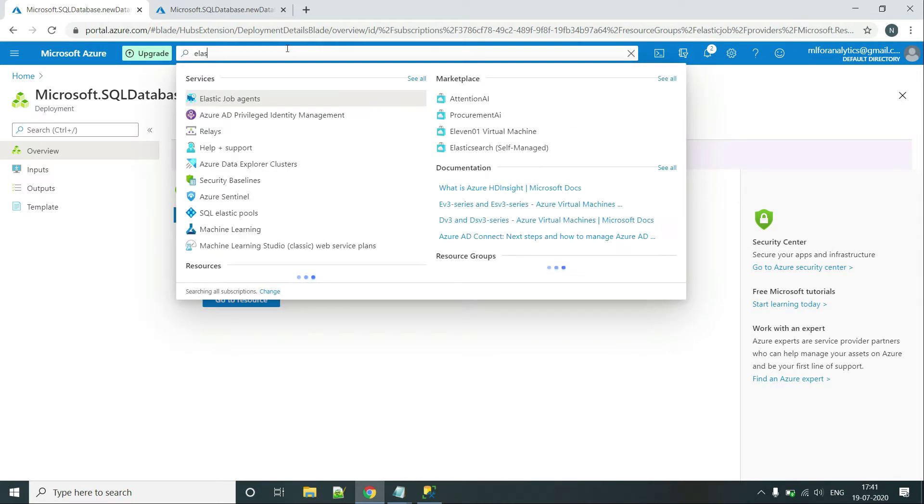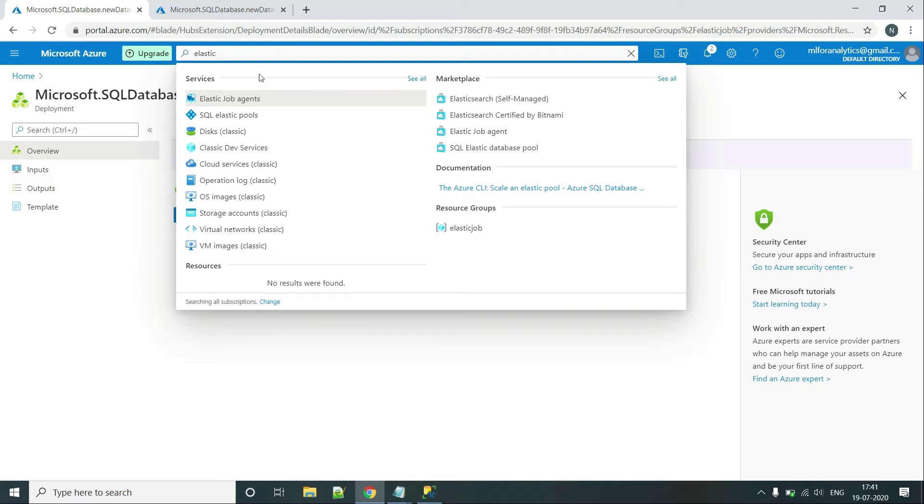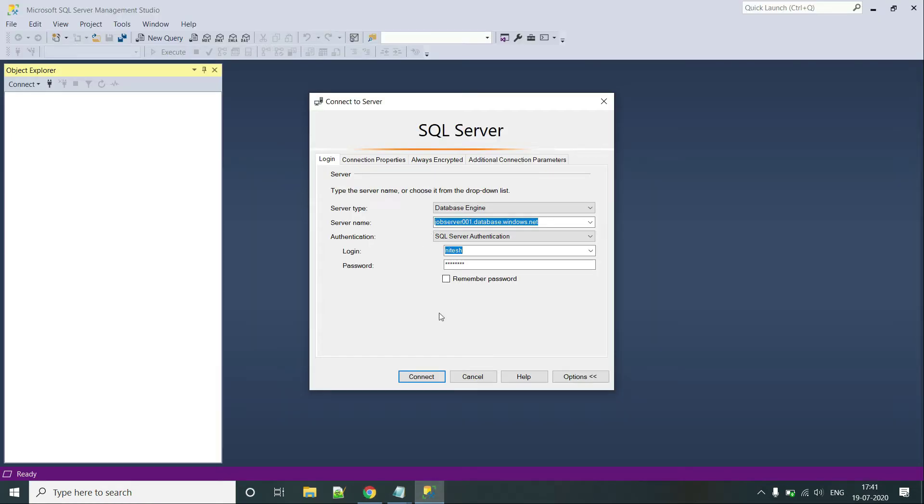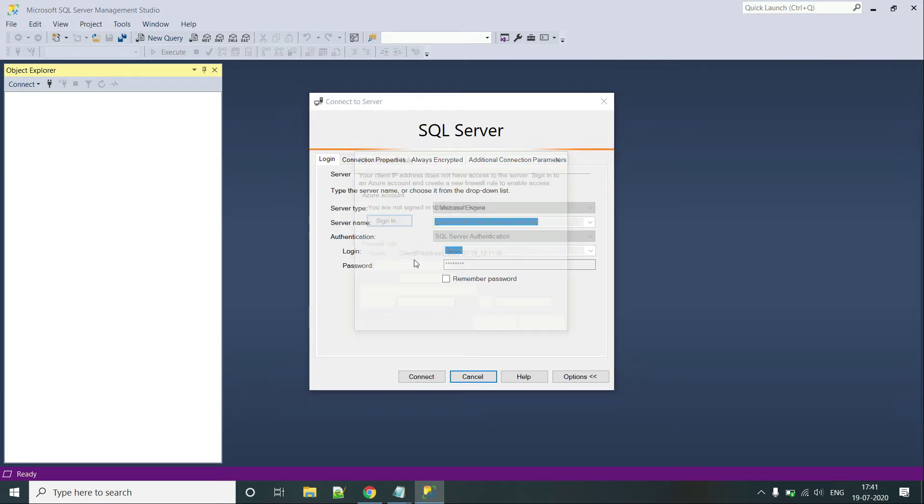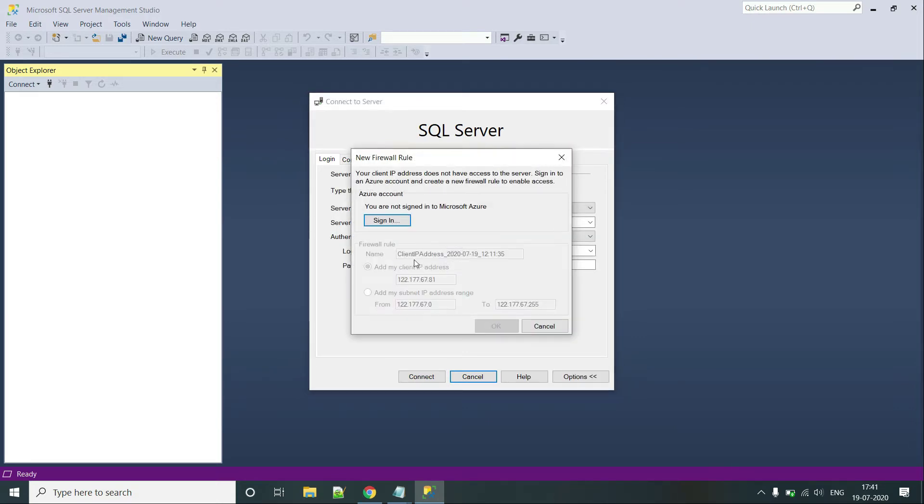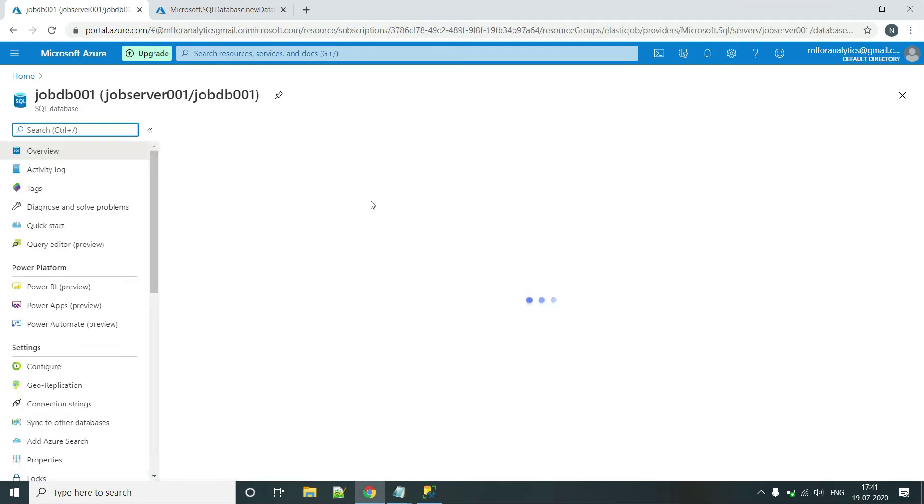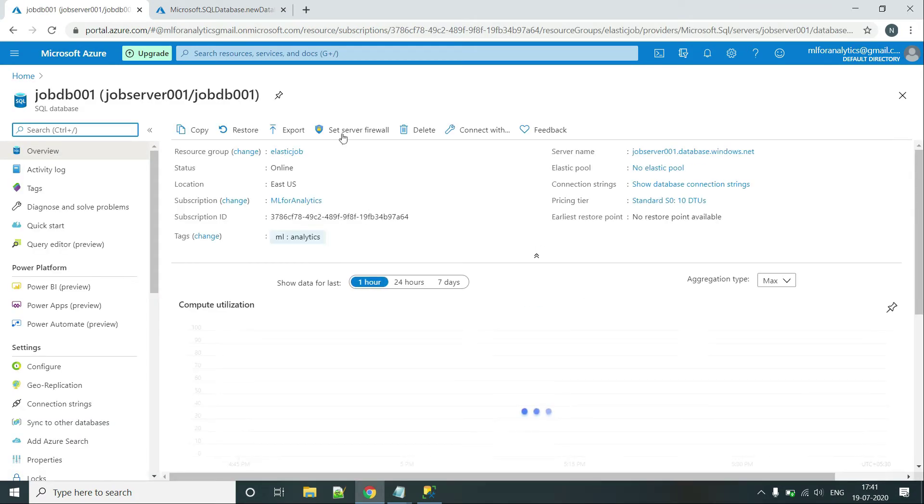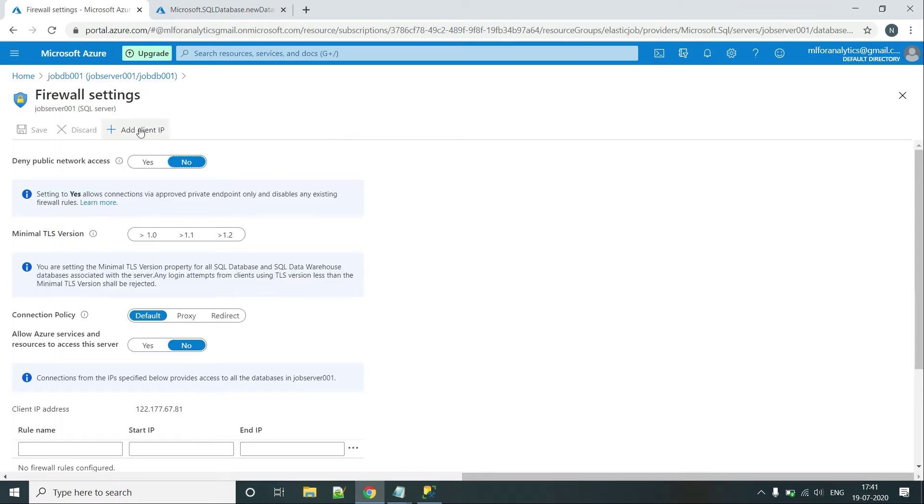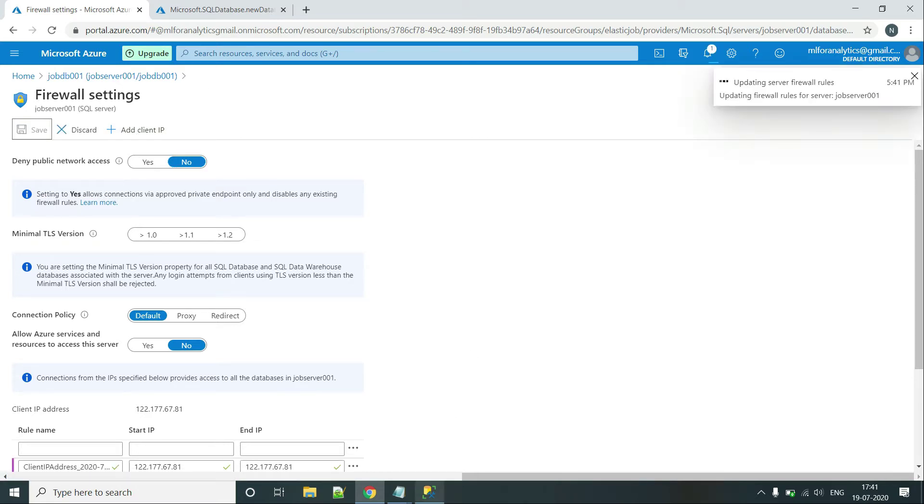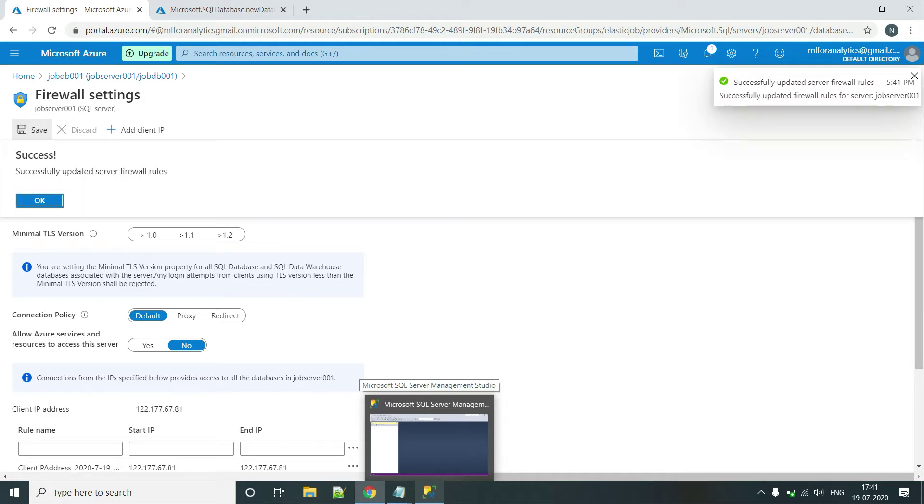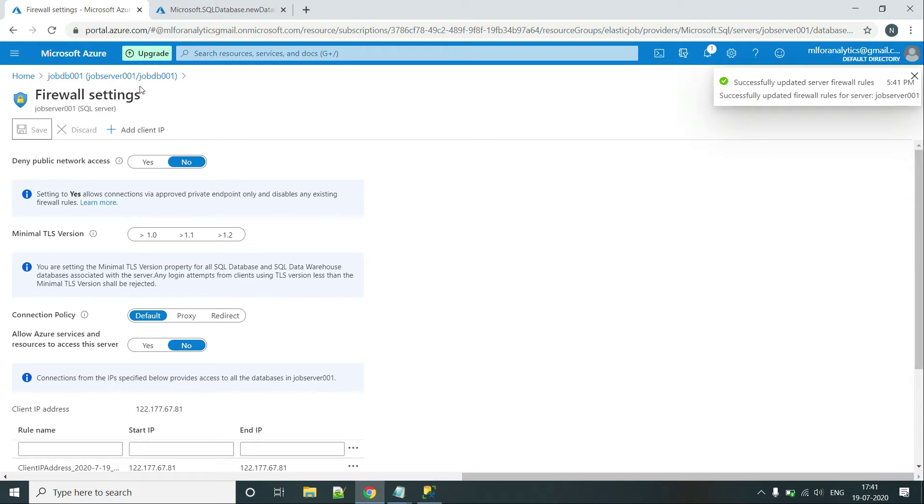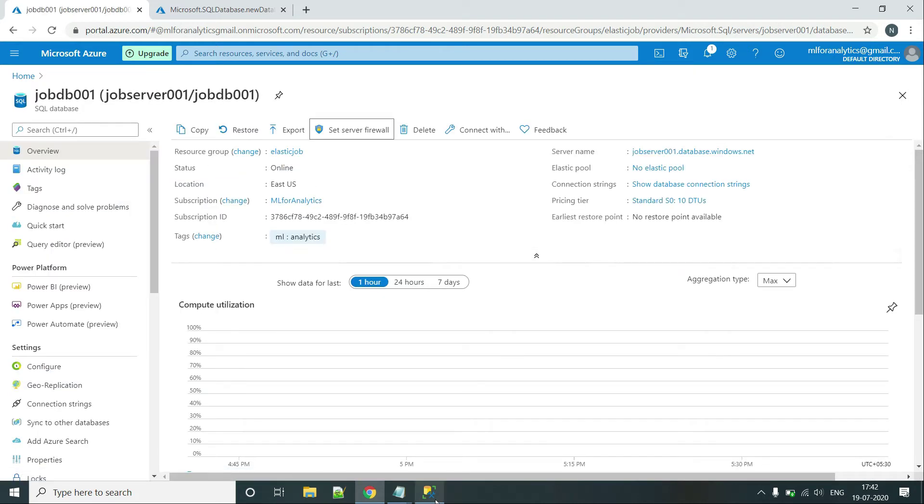So let's search for Elastic. Here is the job agent. And before creating this job agent, I want to show you what is currently present in the DB. So let's connect this one. And yes, one more thing that you must remember while working on this is that...